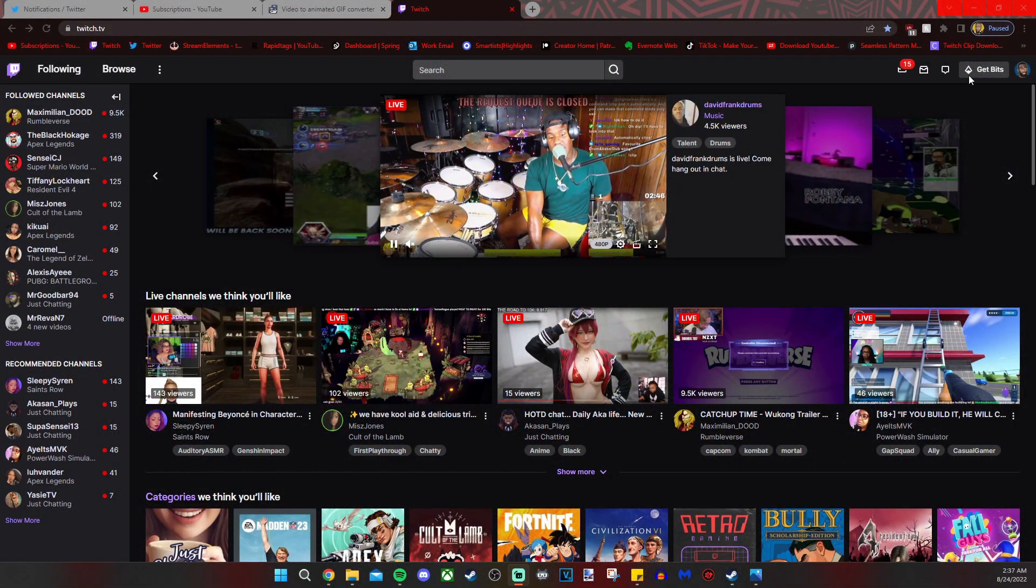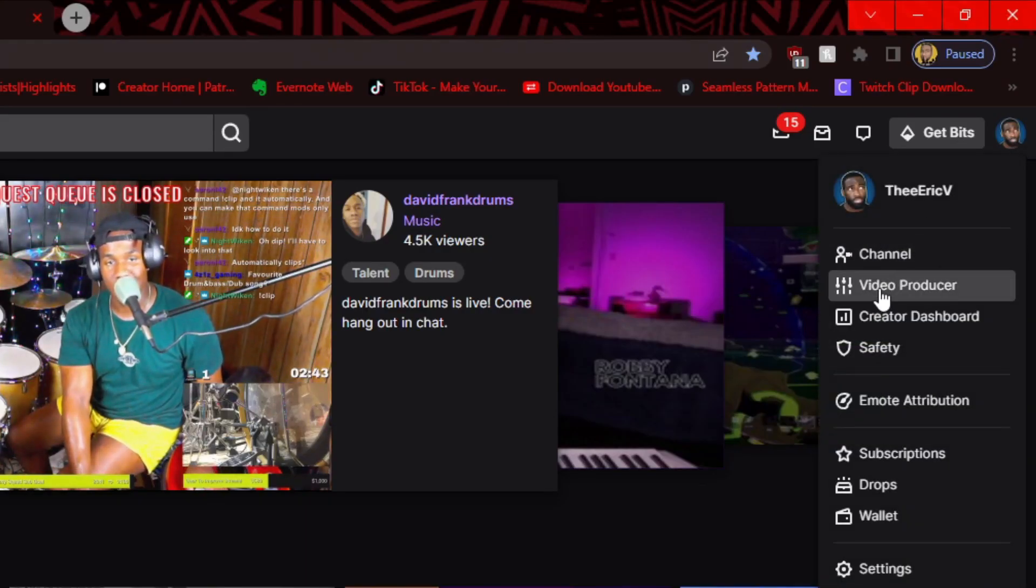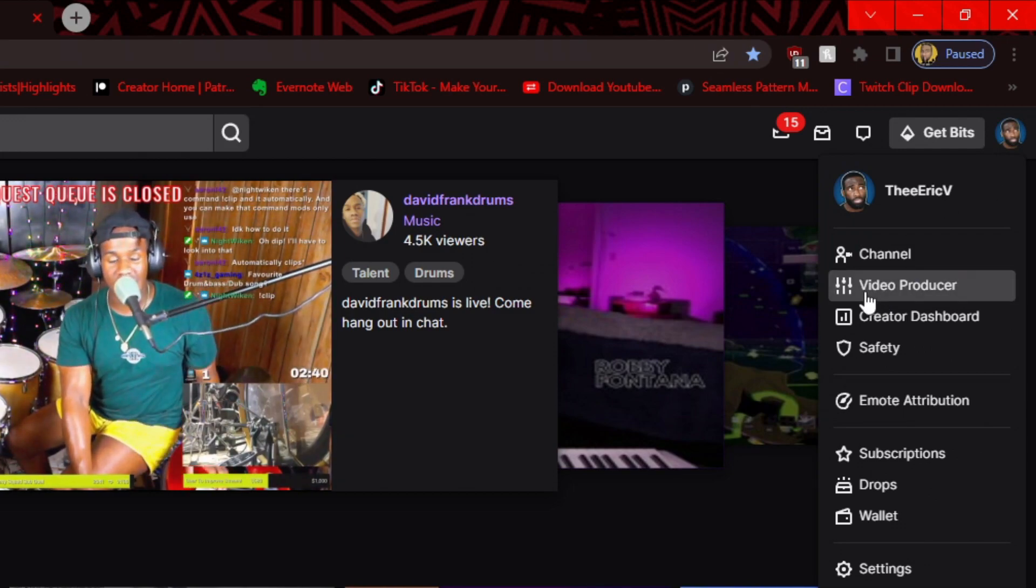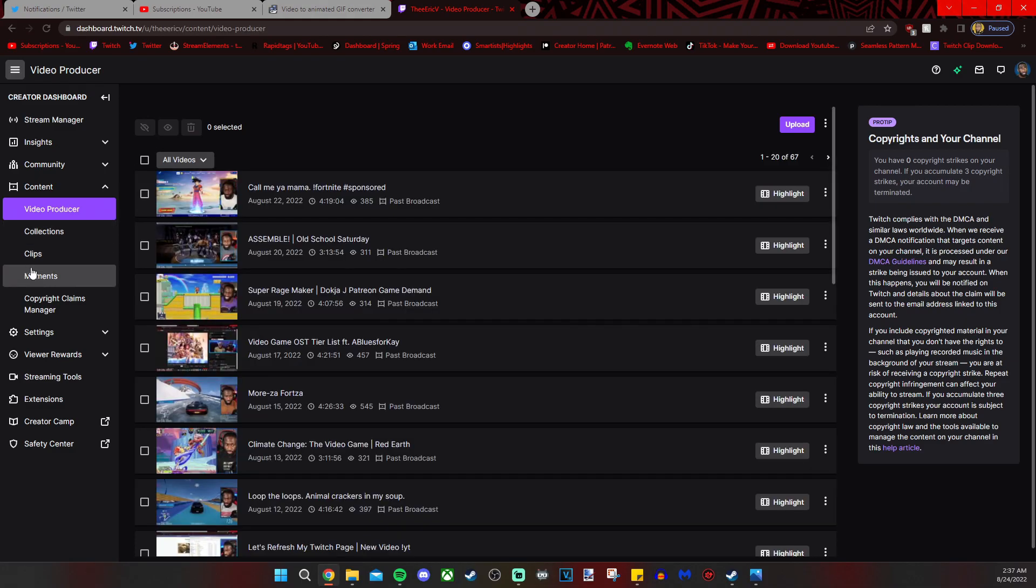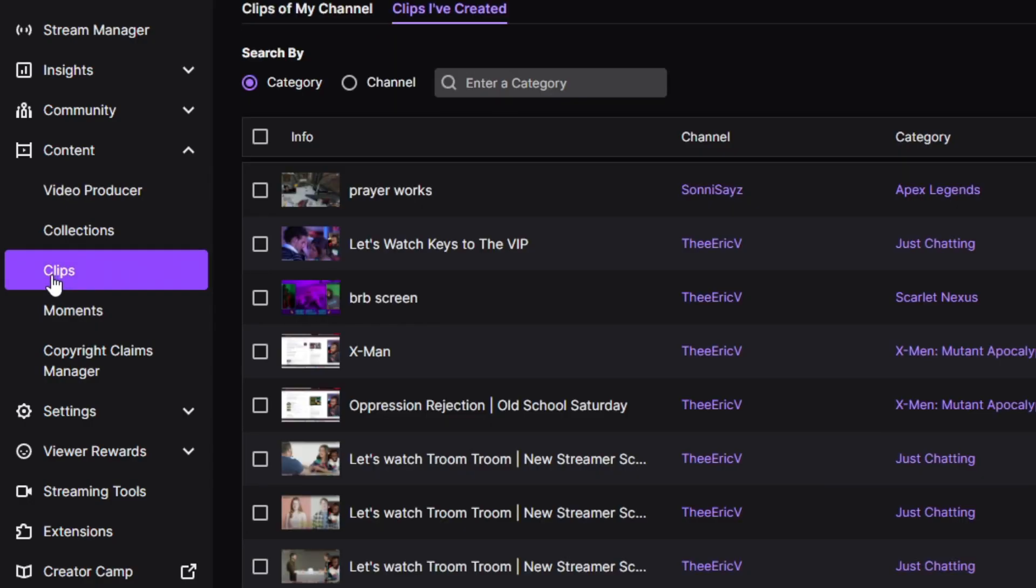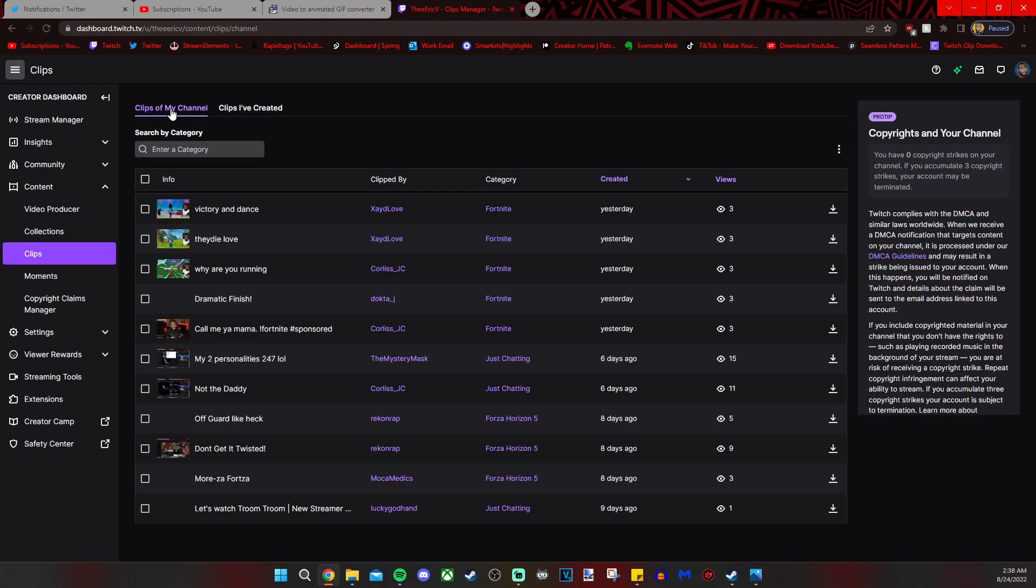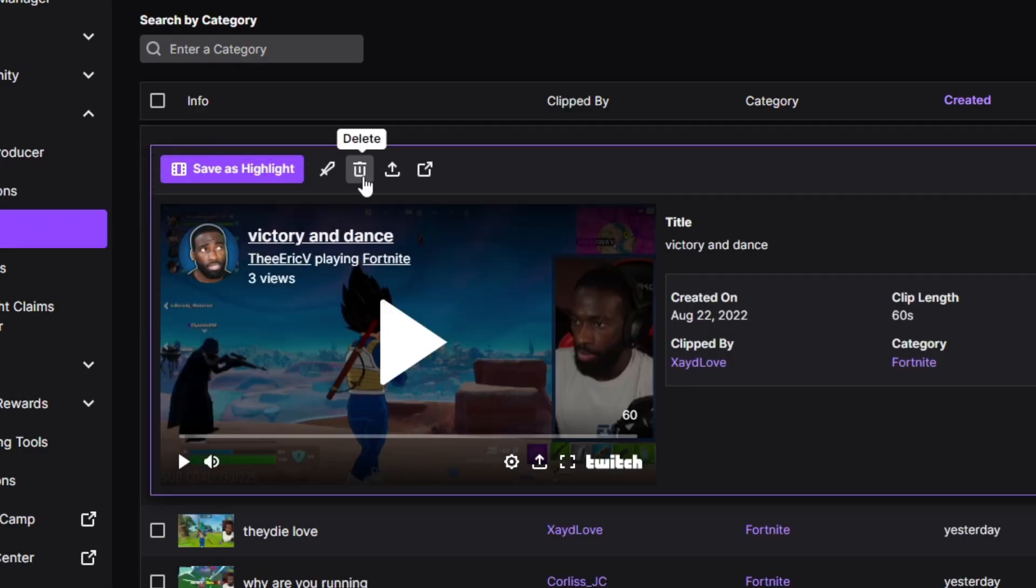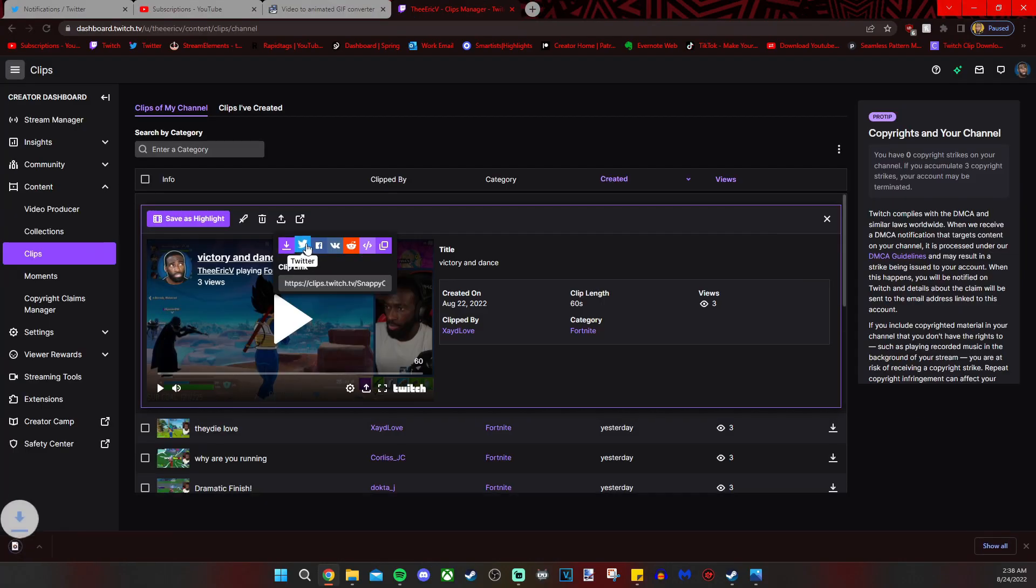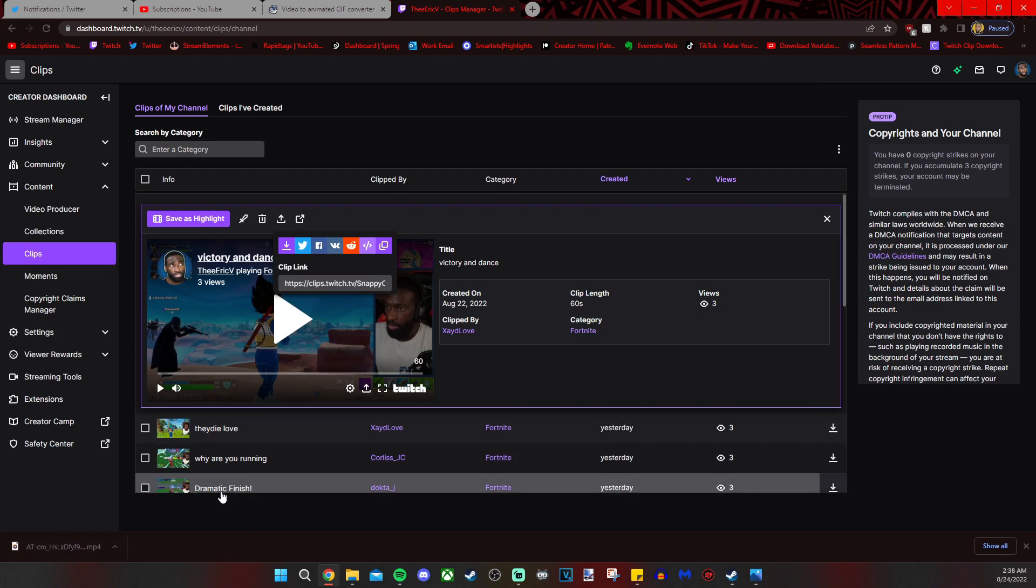So first things first let me show you how to get a clip from Twitch so we can make it into a GIF. So we're going to click on our face in the upper right corner. Click on video producer. On the left hand side we have the word clips. We're clicking on that. Clips of my channel. We're going to find a clip that we want. Then we're going to click on the share button right here. And then we're clicking on the down arrow there. And that will get our clip from our Twitch page onto our computer.